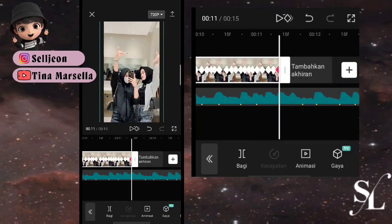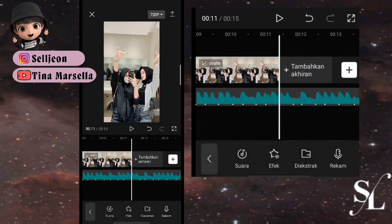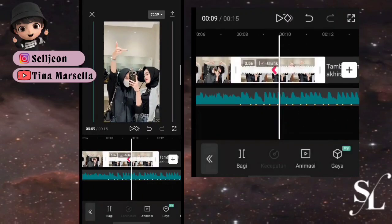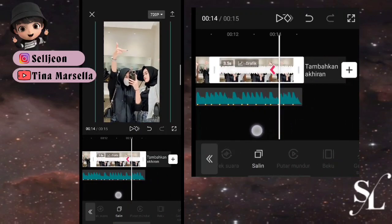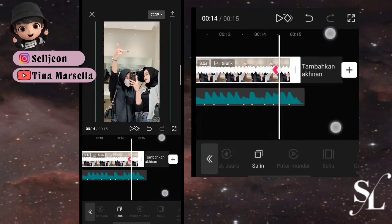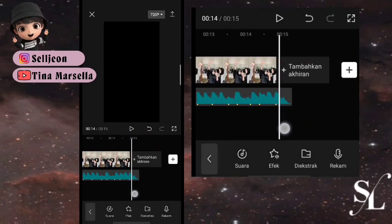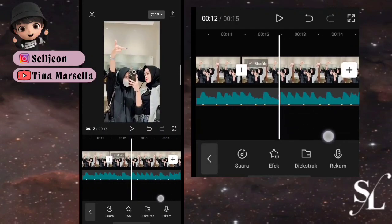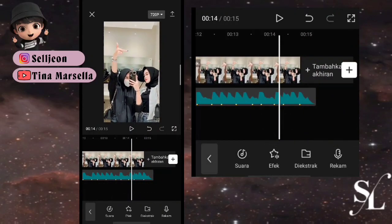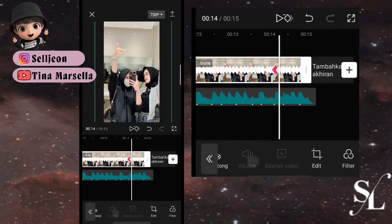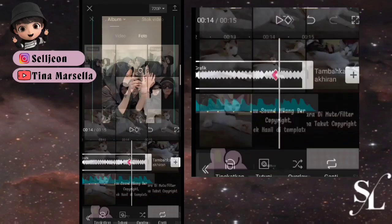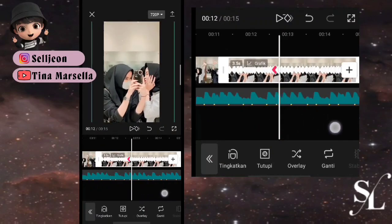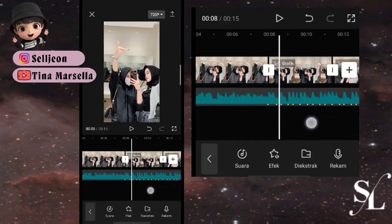Oke, jika sudah selesai, kita bisa salin saja karena jJ-nya itu sama dan beat-nya juga sama seperti ini. Kemudian kita bisa pilih ganti, kemudian gunakan foto yang ketiganya seperti ini.